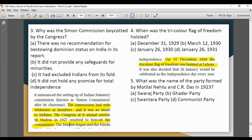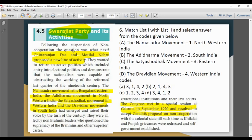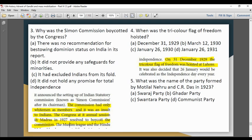Next question: What was the name of the party formed by Motilal Nehru and C.R. Das? Motilal Nehru and C.R. Das proposed a new line of active politics. The party formed was the Swaraj Party. So the answer is Option A — Swaraj Party.